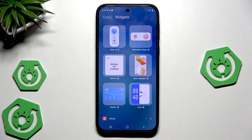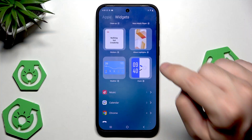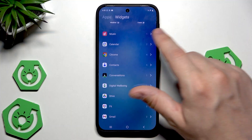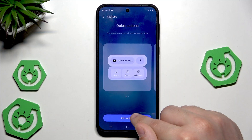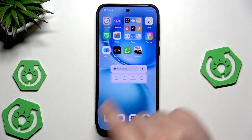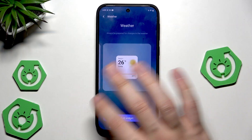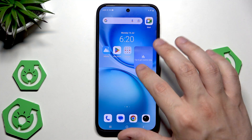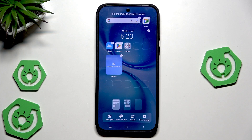The next thing is widgets and the possibility to create them. We can create widgets from some apps — for example, the cleaner, stickers, album highlights, music player, weather, clock, and Chrome. I'll select YouTube, choose the layout, click 'add widget' and it appears on our home screen. We can hold it and change its position. Let's also add a weather widget — click add widget and it appears. Creating widgets is a pretty cool feature on this device.